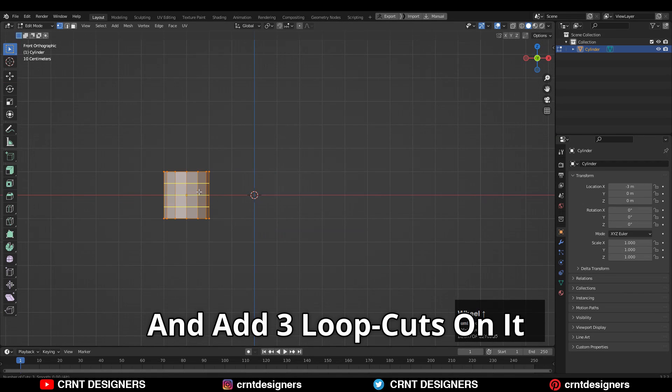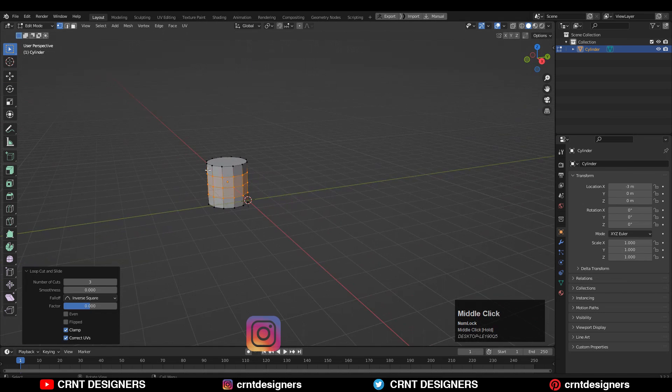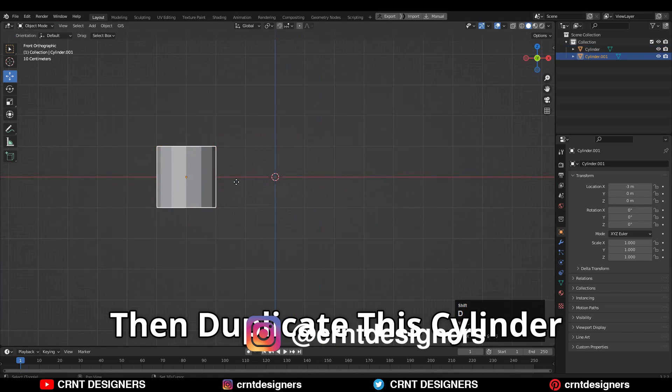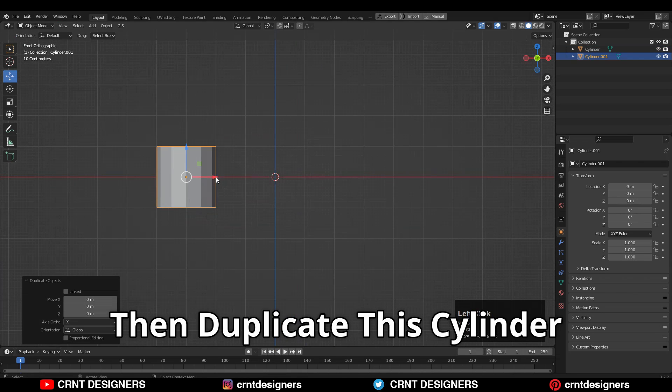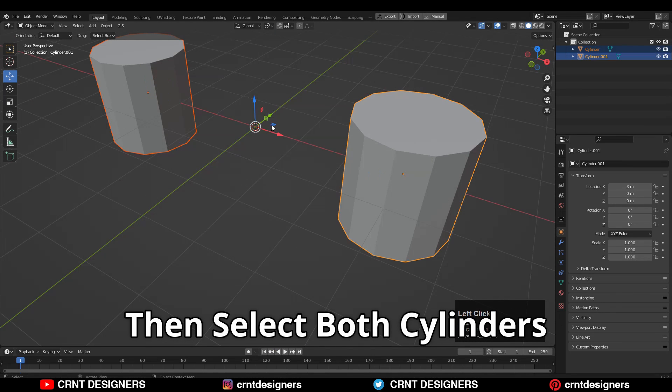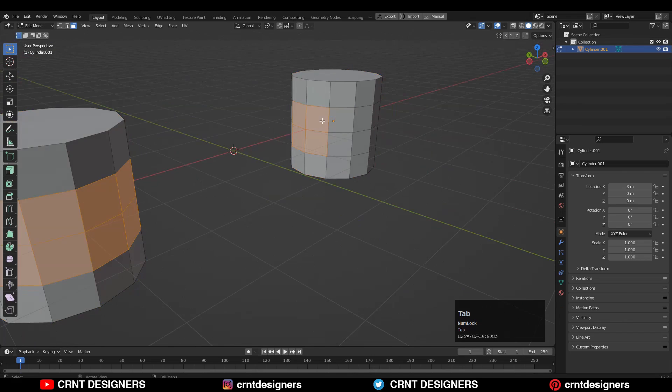Then go to edit mode and add 3 loop cuts on it. Then duplicate this cylinder. Then select both cylinders and join them.